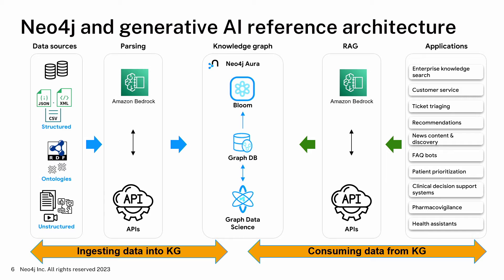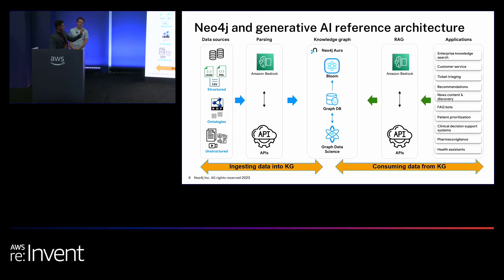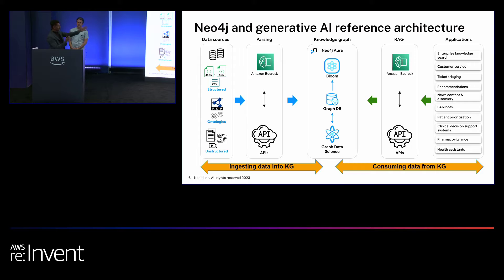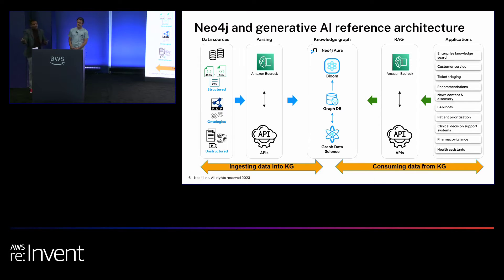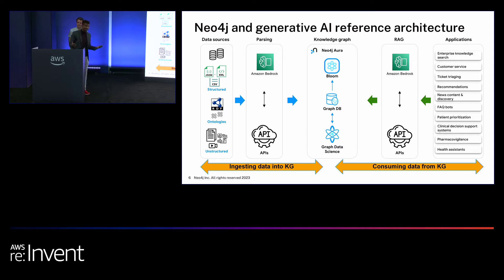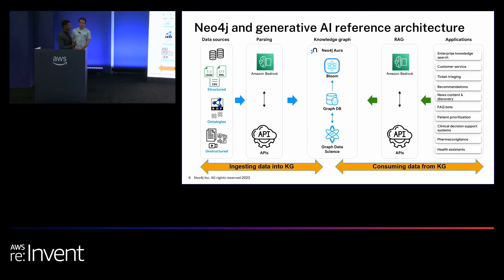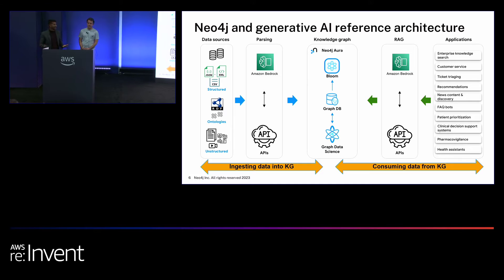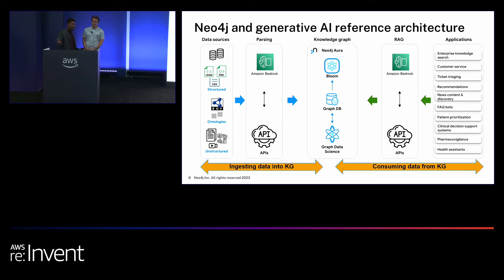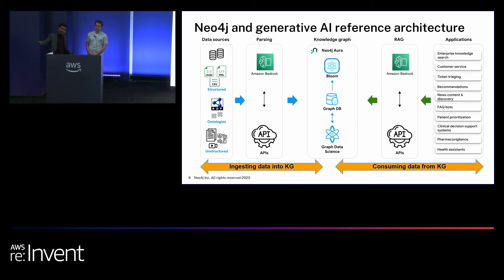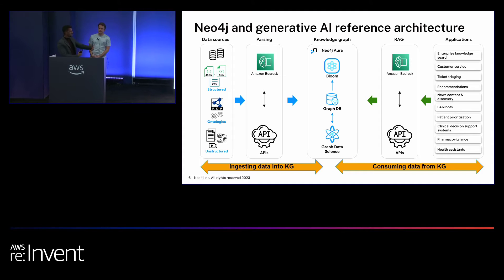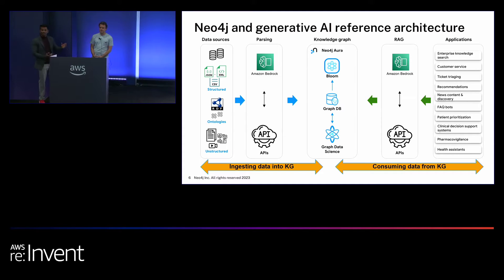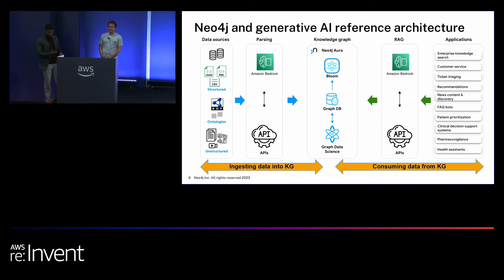For example, you're going to use Amazon Bedrock's Claude V2 LLM to actually extract data and convert that data into your cipher text, which will actually be retrieved by the user, which could be your chatbot, or it could be a customer service representative, or even recommendations. Let's say you have a retail e-commerce website and you're looking for personalized recommendations based on your purchase history, that can be provided to you based on the data capture.